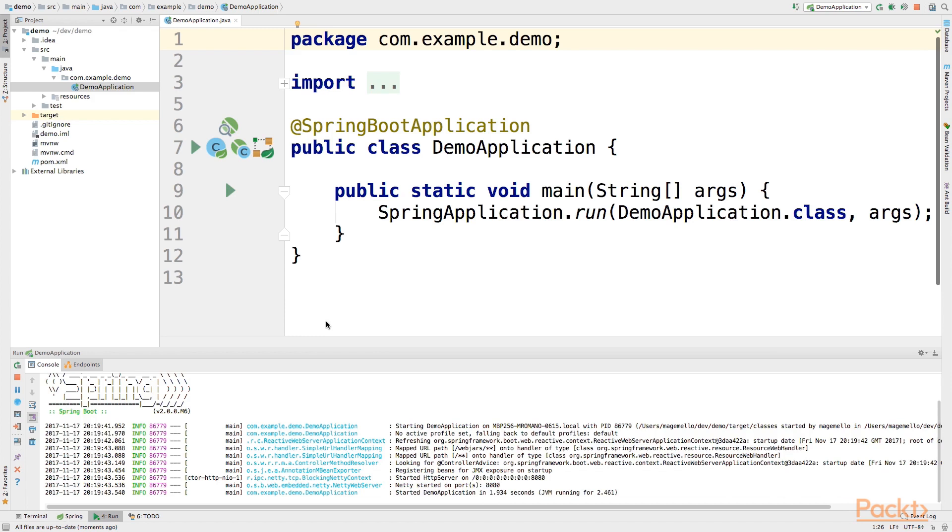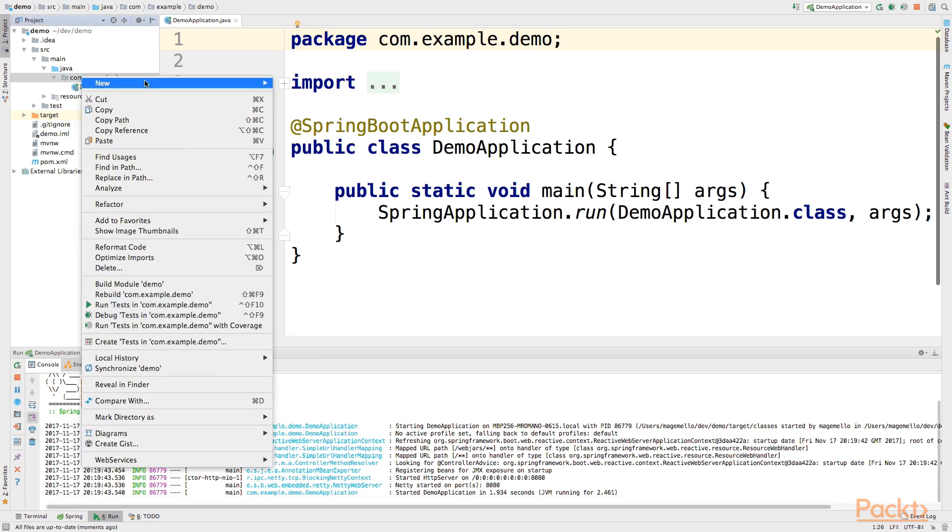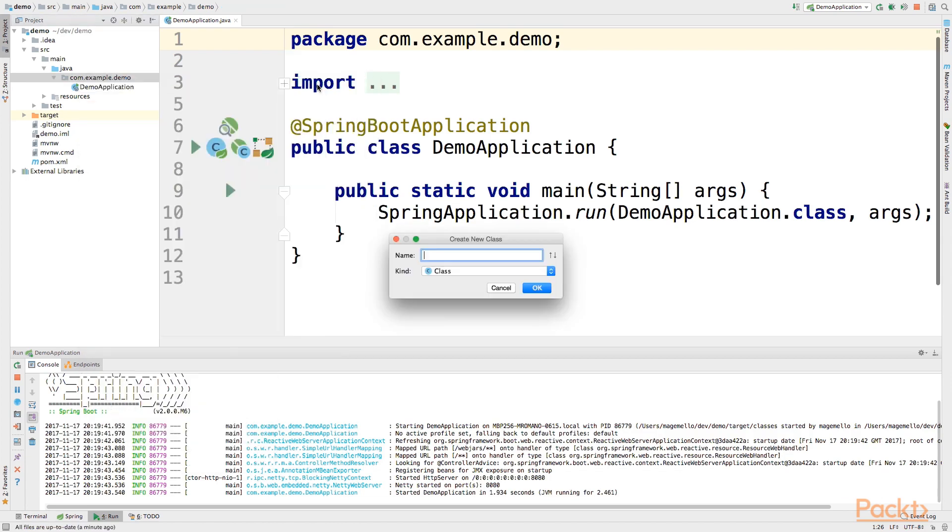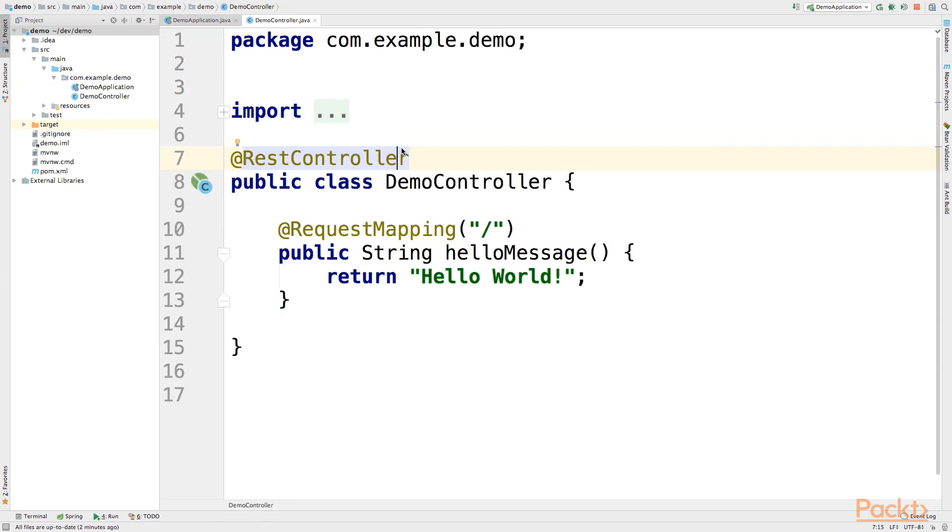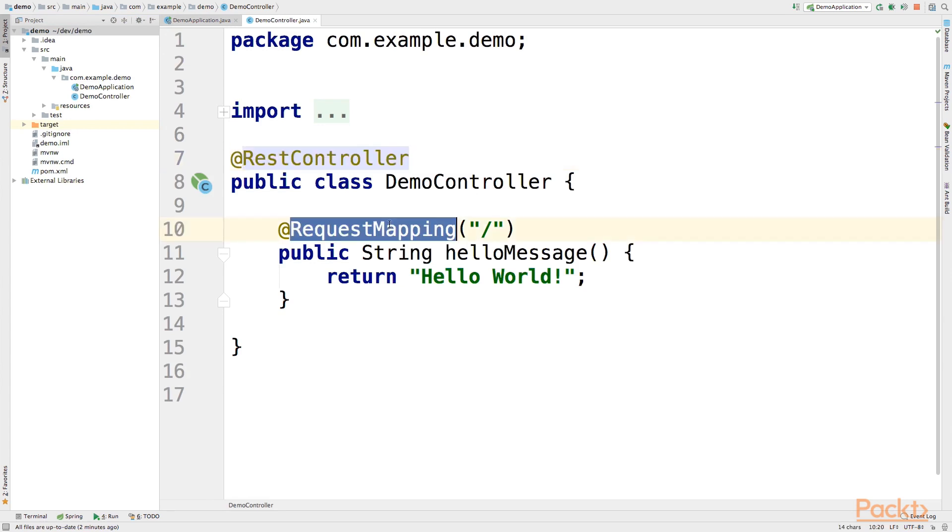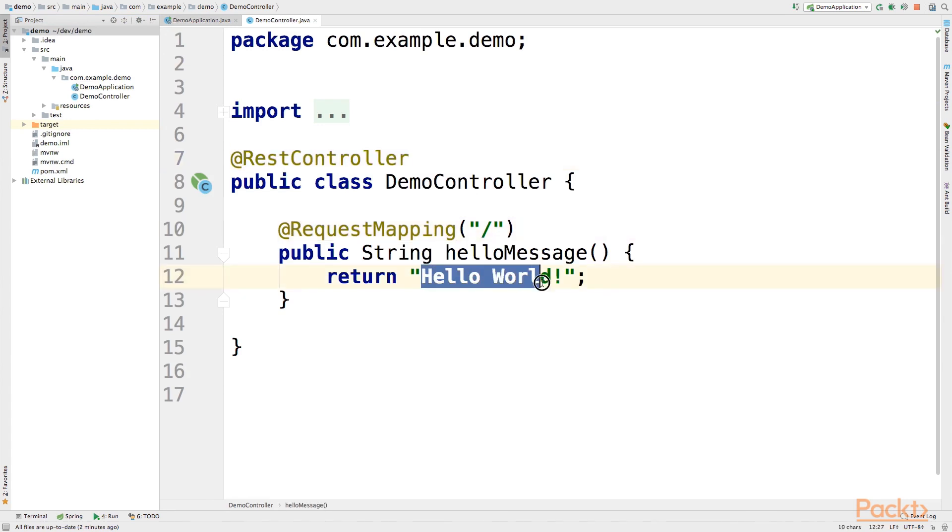Now, let's create a controller that will return a message over the REST API. Let's name it DemoController. So, this one is a super simple REST controller that maps on the root of our application a message hello world.